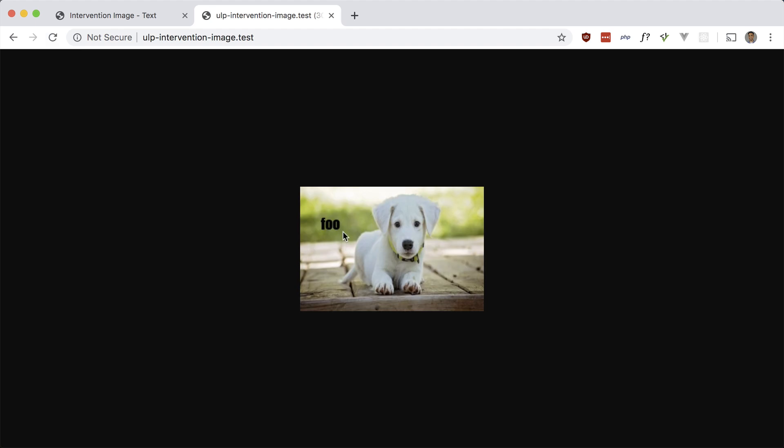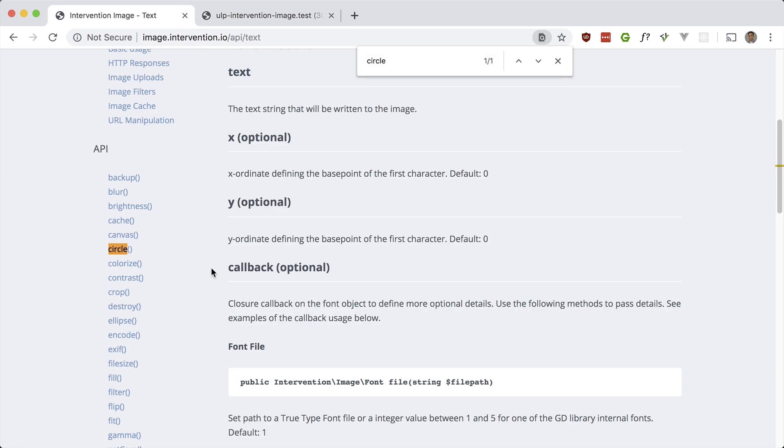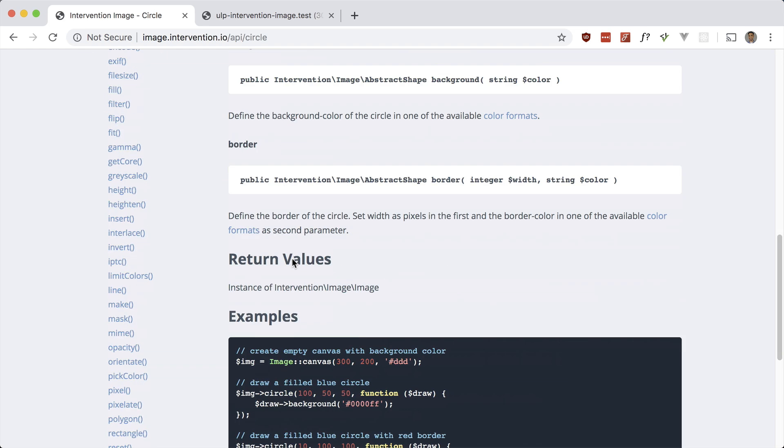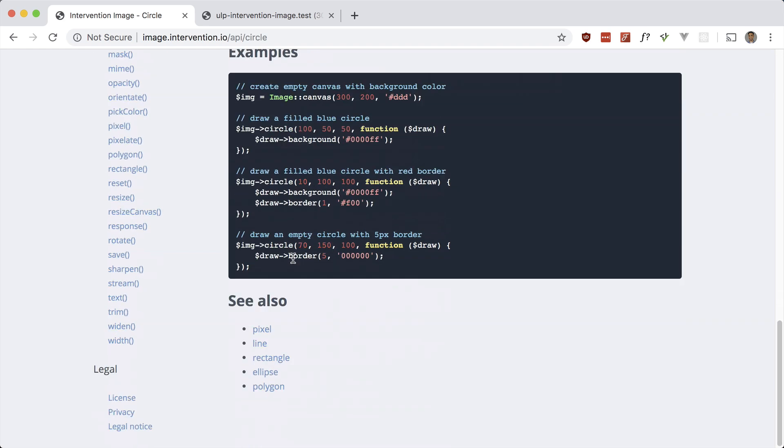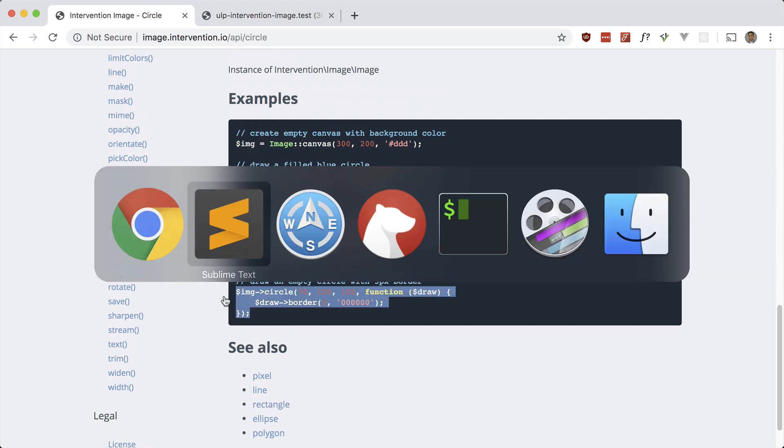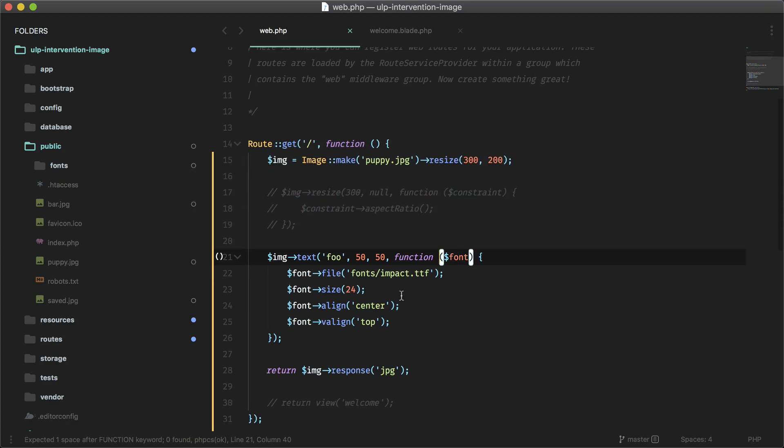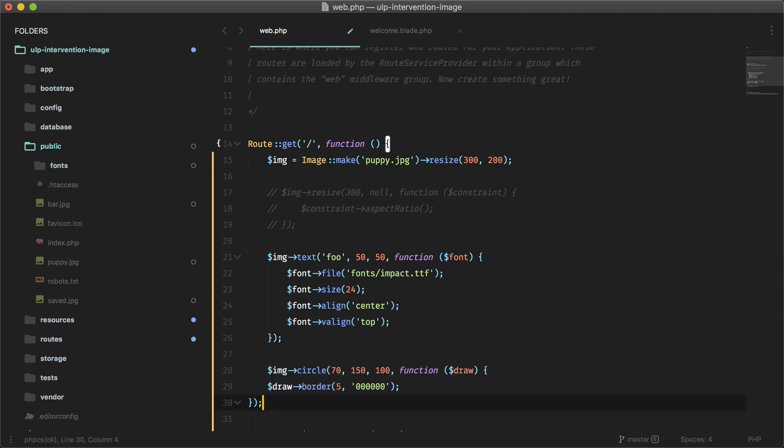What else? You can even make shapes similar to adding text. So for example, if you wanted an empty circle with a border, we can just do this. And this should generate a circle. There we go.